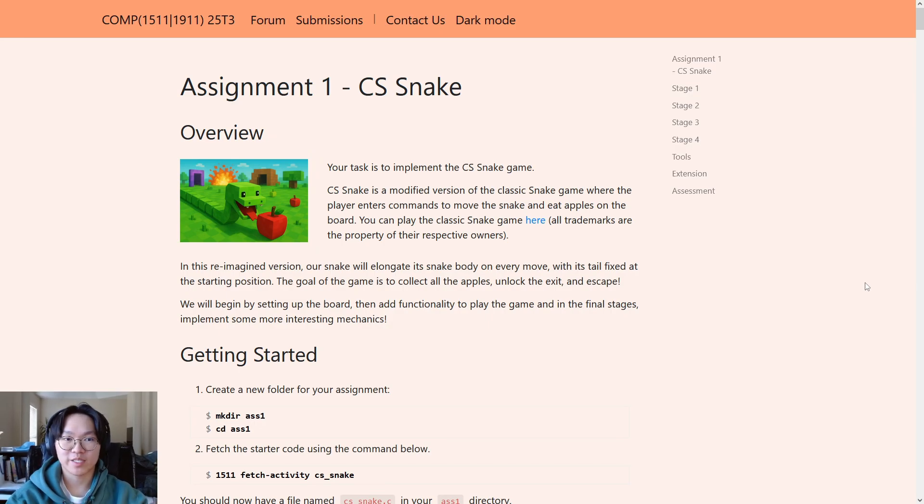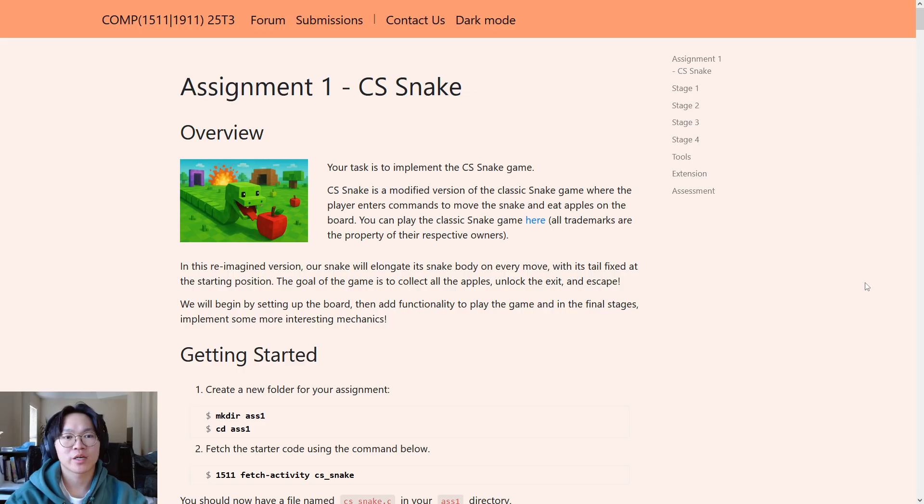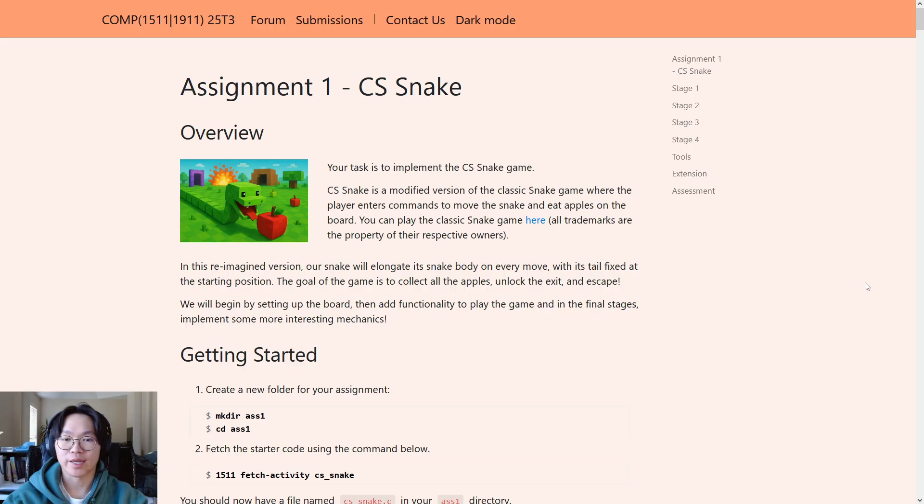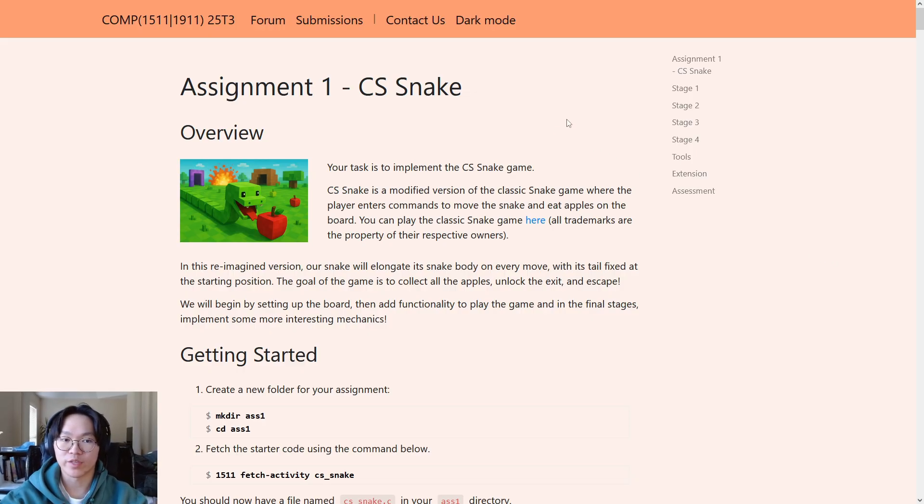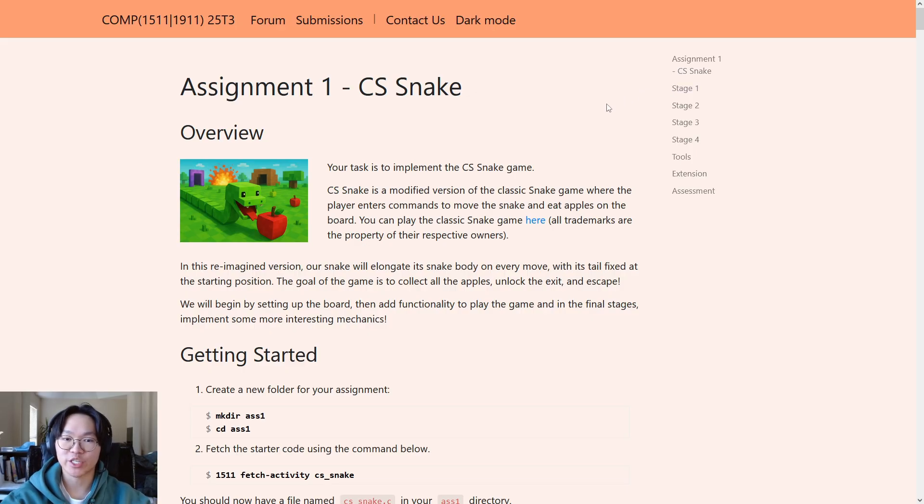Hello everybody, my name is Tim, and I'll be walking through the COMP1511-1911-2513 assignment one with you all. I wrote the assignment for this term, and in this video I'll be going through a quick overview of the assignment, your submission details, the starter code, as well as some other information that you'll need to know before you get started.